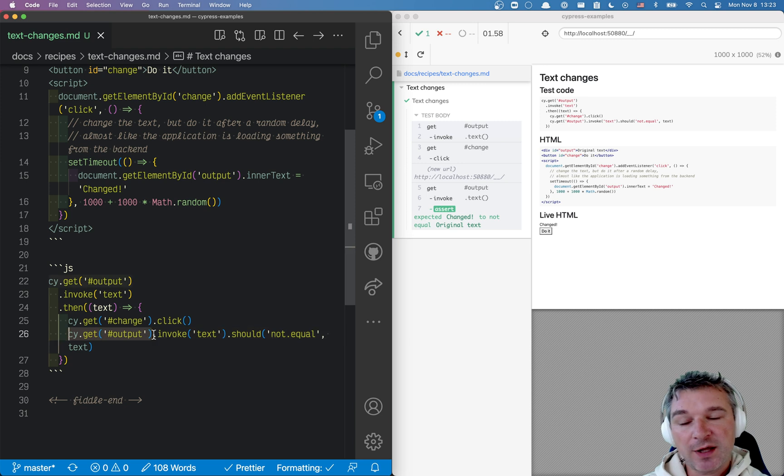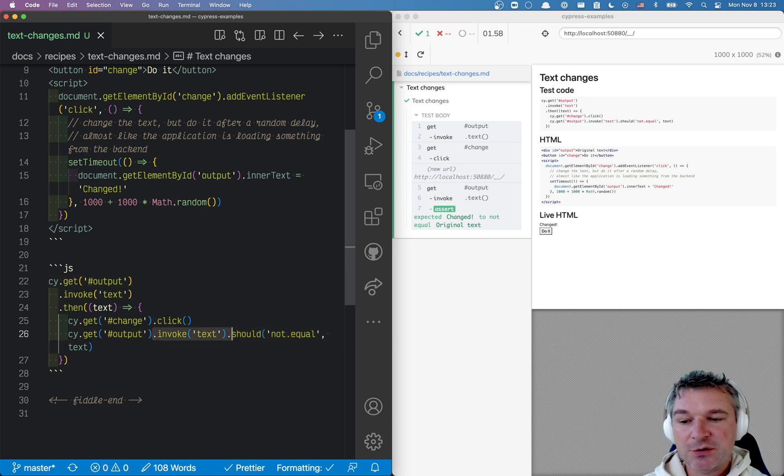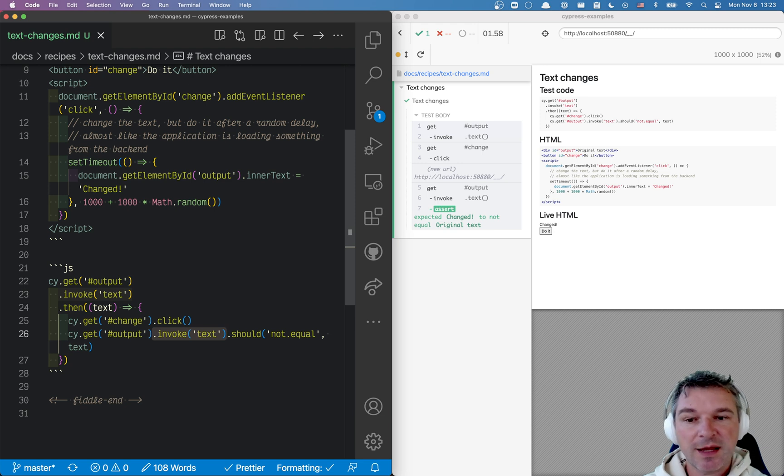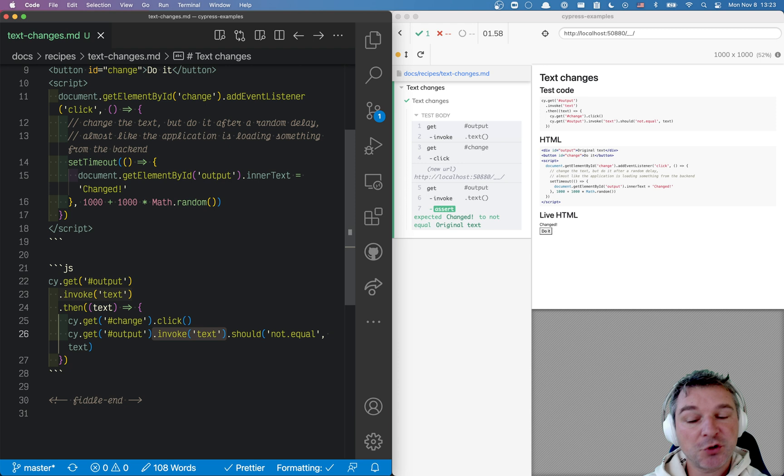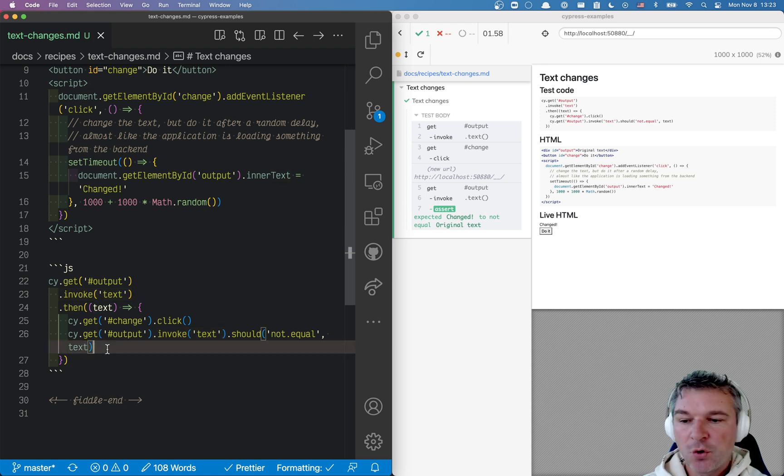It gets the output element so it has the element reference, and then all it retries is invoking text again and again and again until whatever it returns is not equal to the text.